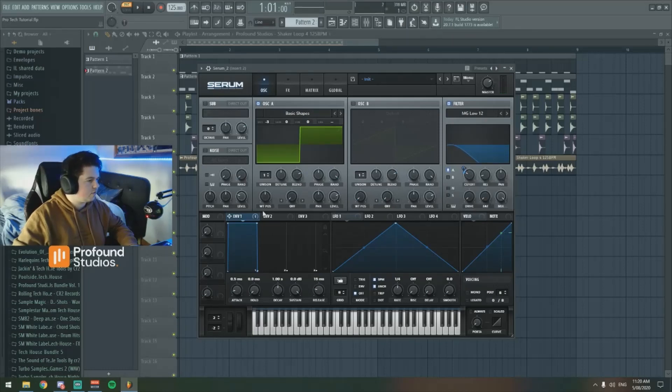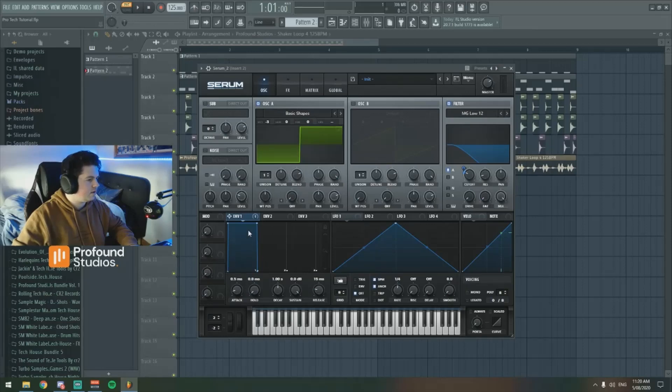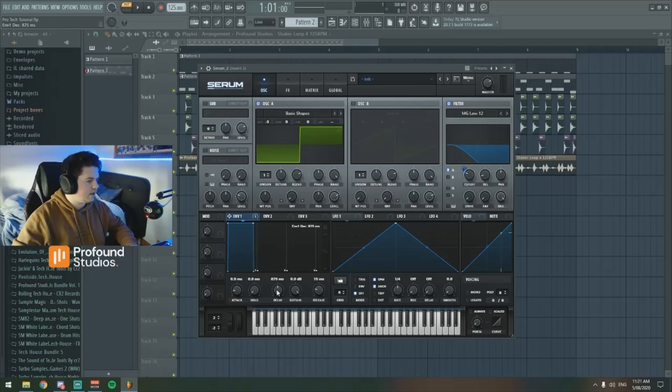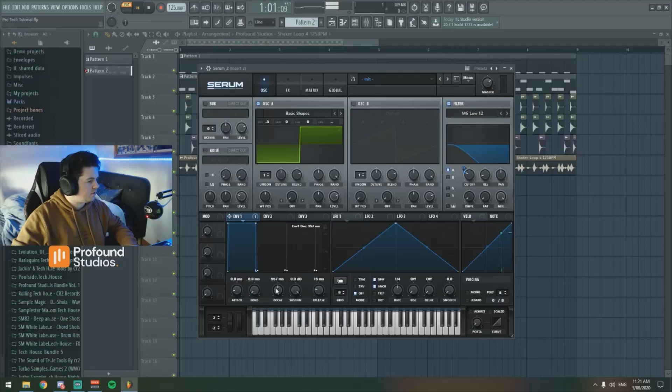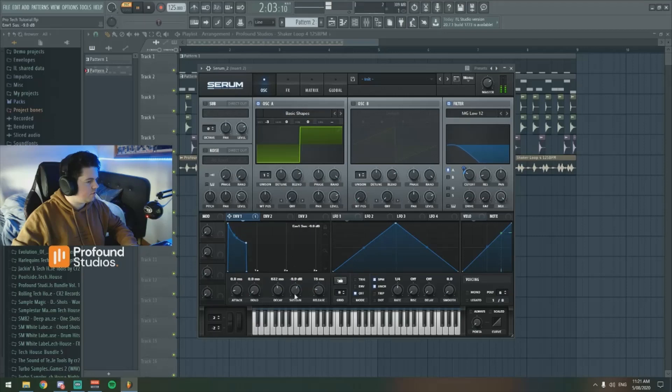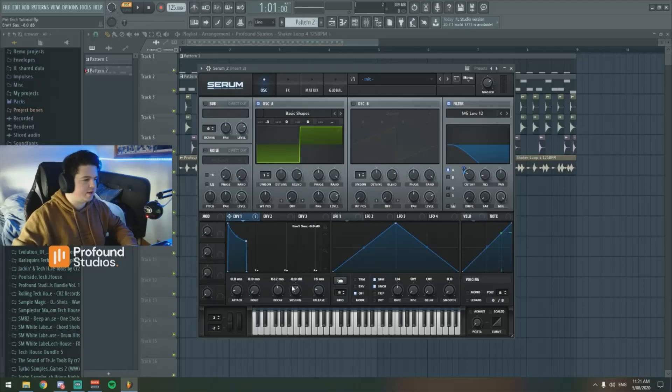Next, we're going to play around with the attack, hold, decay, sustain of the sound. So we're going to increase the attack just a touch. The hold can stay where it is. The decay depends whether you want a real sort of in-your-face sort of bassline or not. I mean, it's really up to you. The sustain, we're going to lower it to make it a bit more... See, that's made it a bit more plucky, not so much in-your-face.